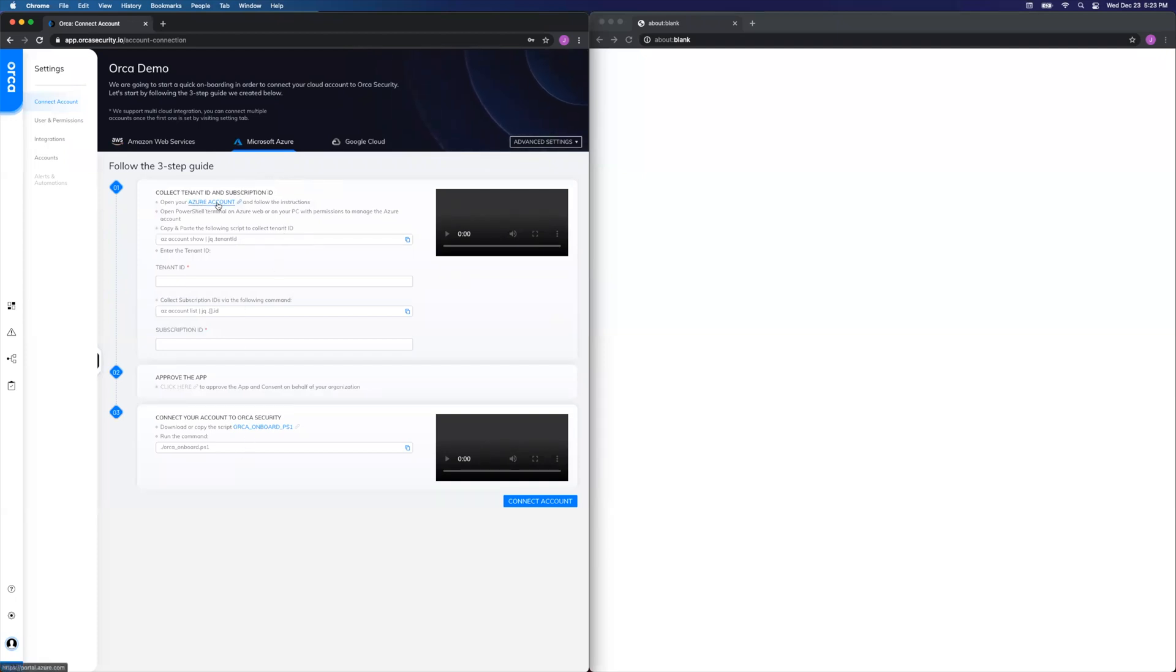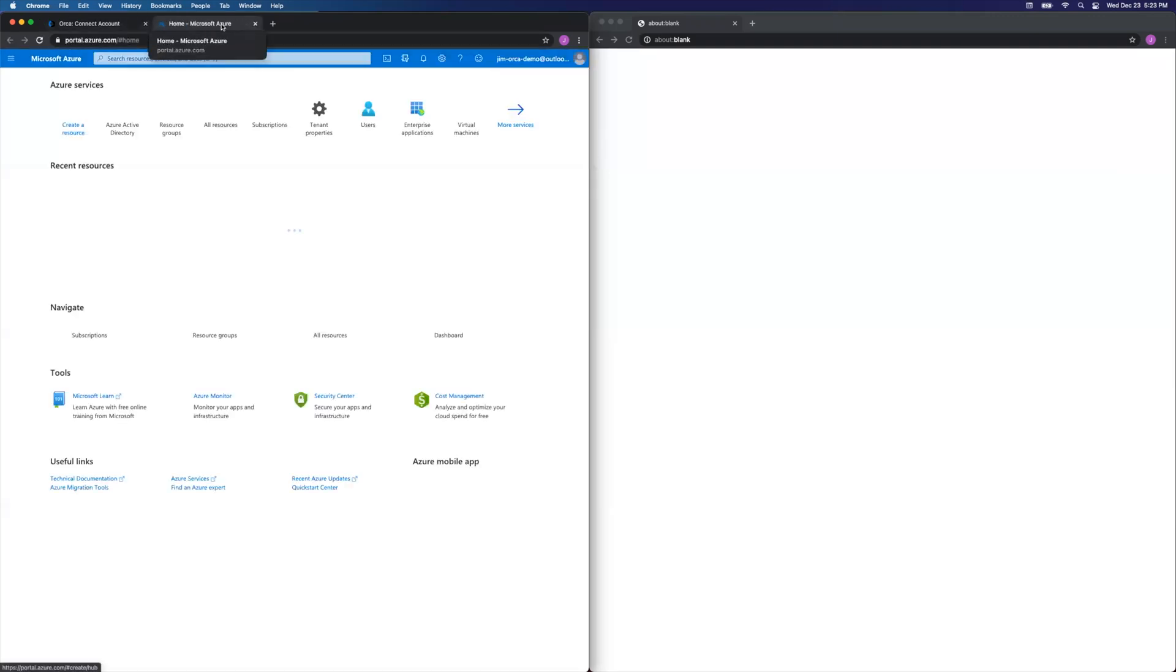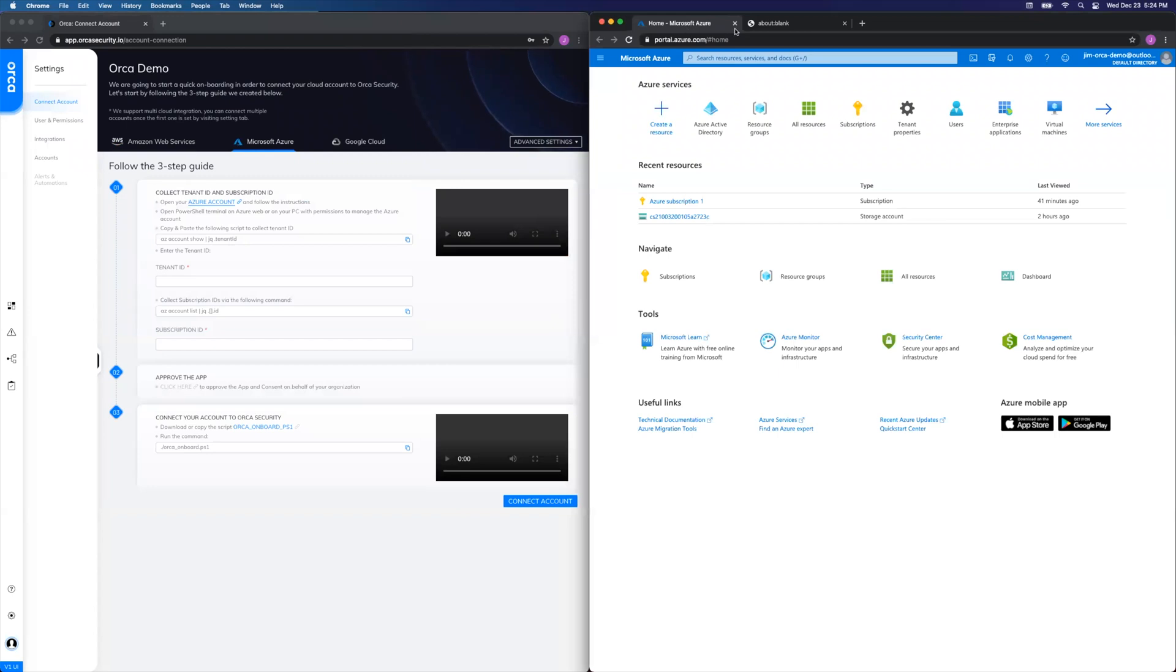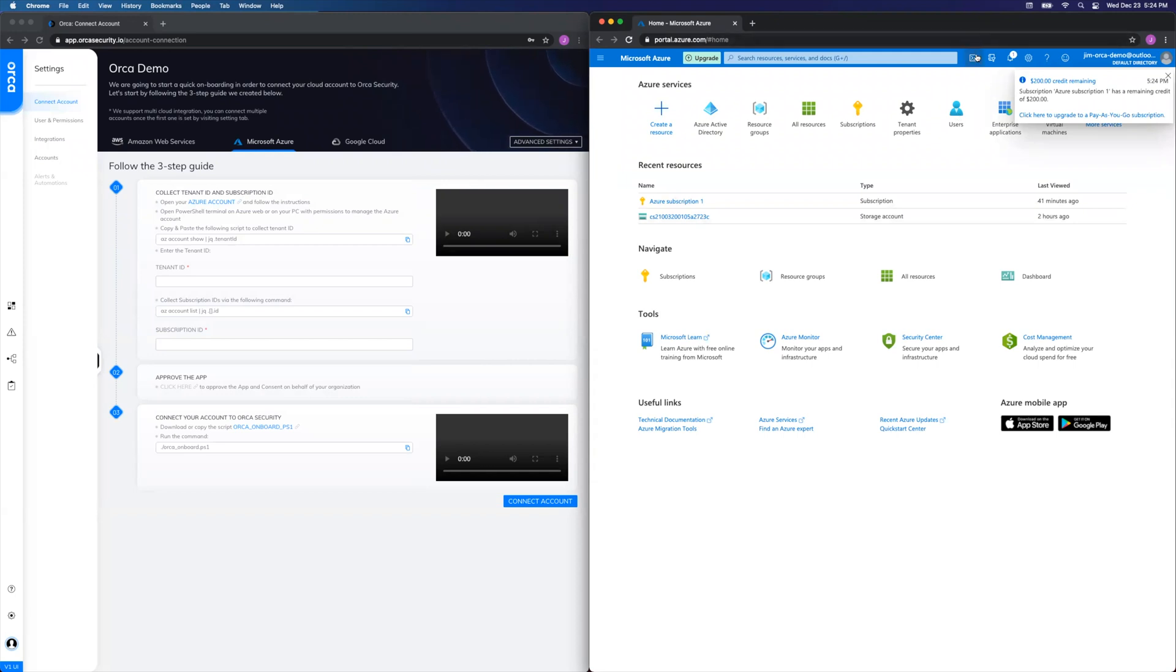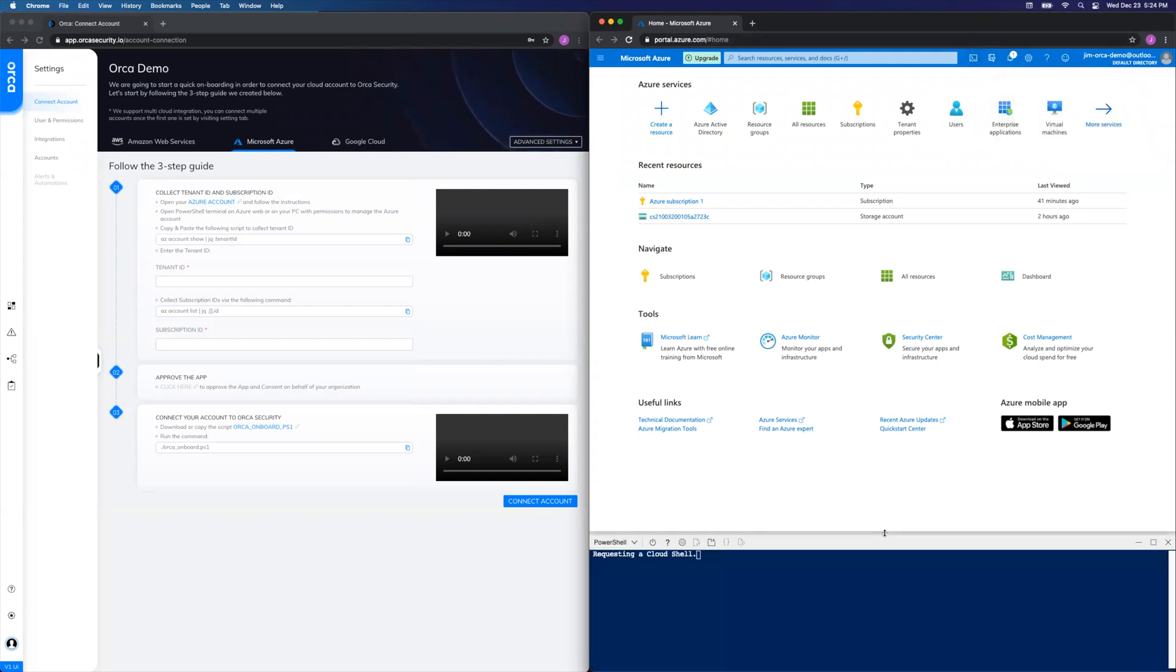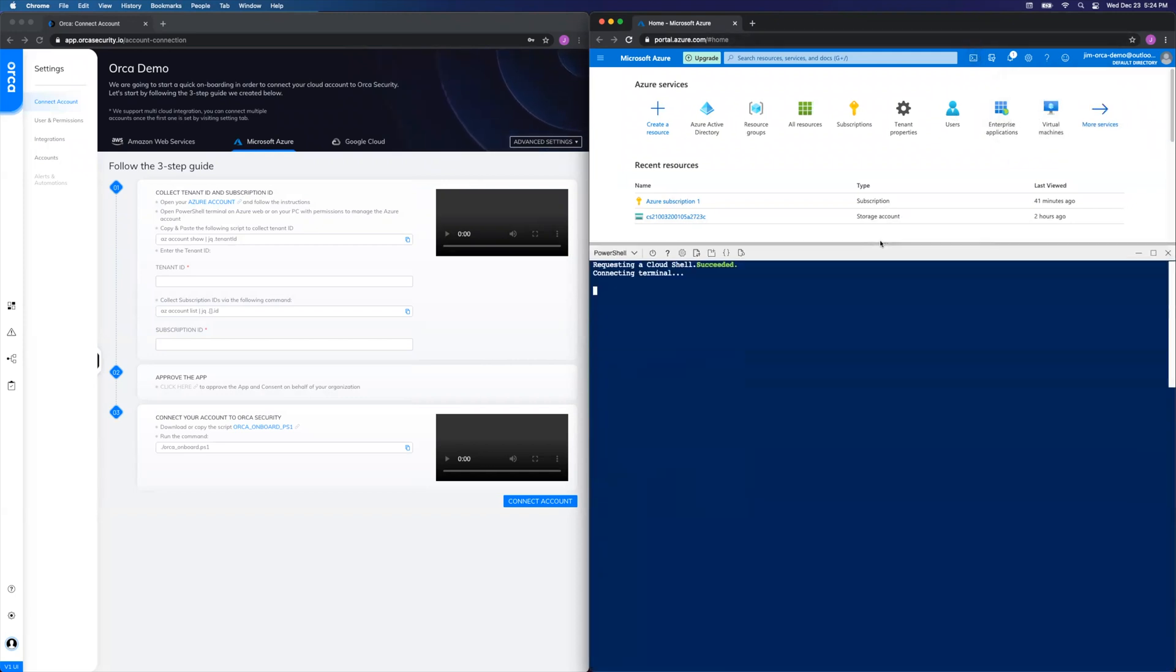First off, we're going to open the Azure account itself in another tab. Just move that over here. And then within that Azure account, we're going to open the PowerShell terminal by clicking here. I'll drag that up while it boots.